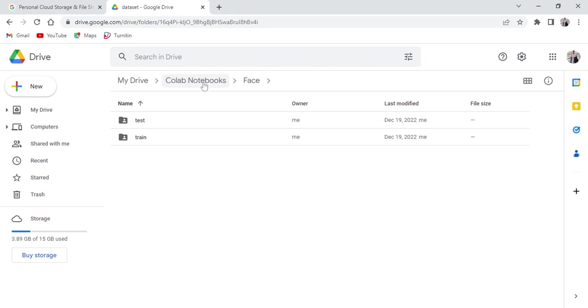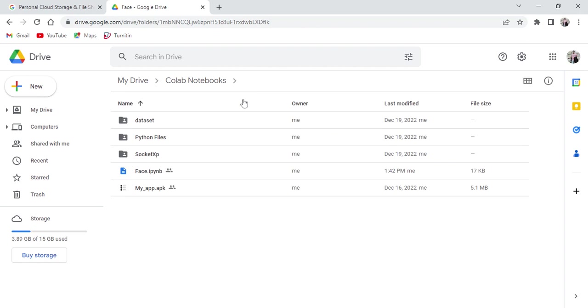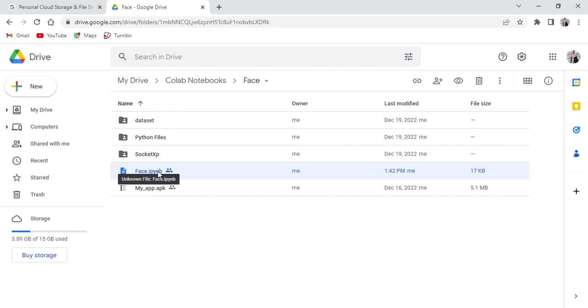Similar class folders we need to keep in the test folder as well as the train folder in the dataset. This is the notebook Python file.